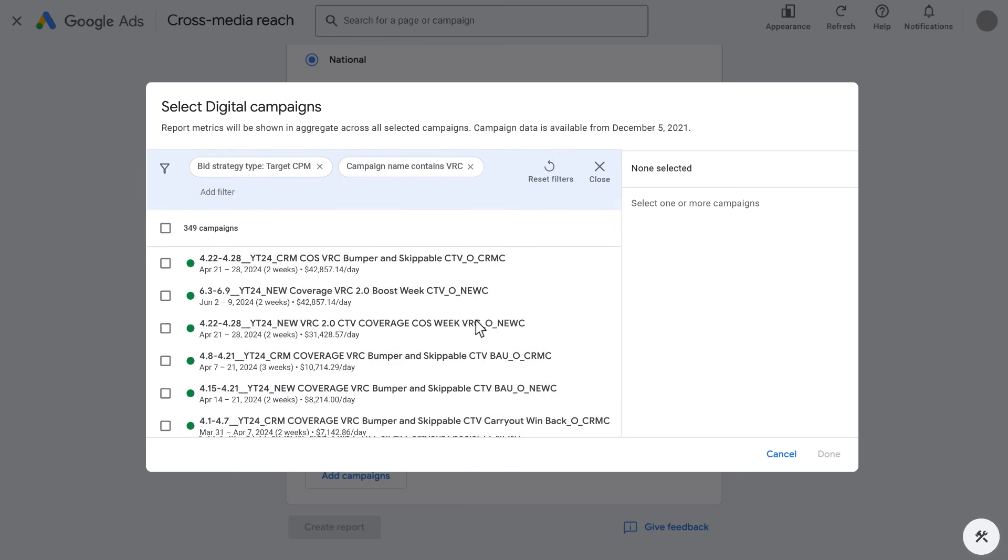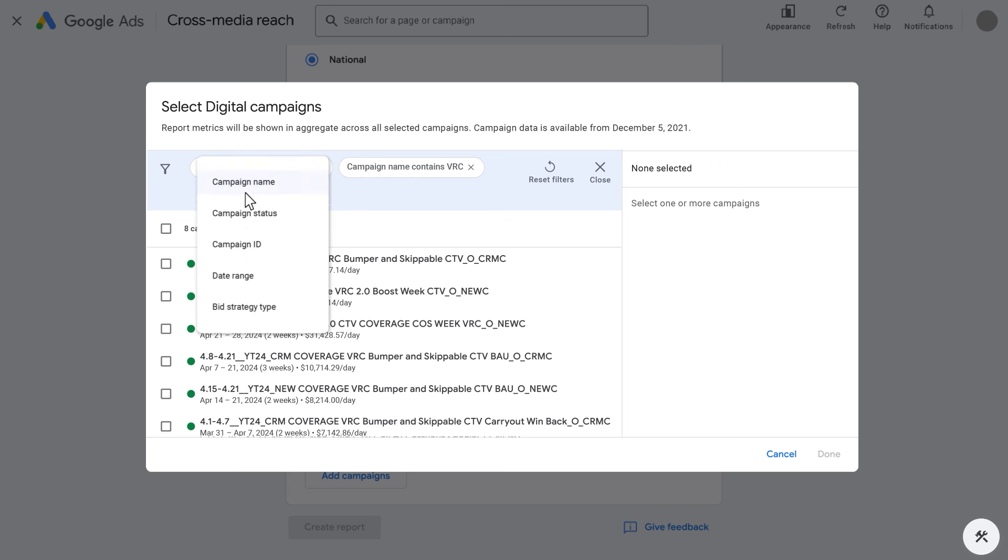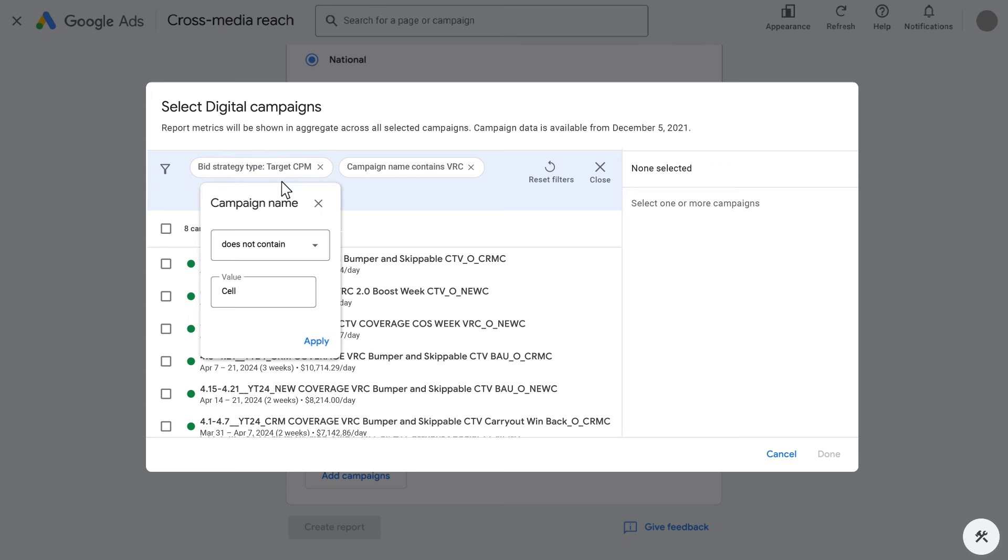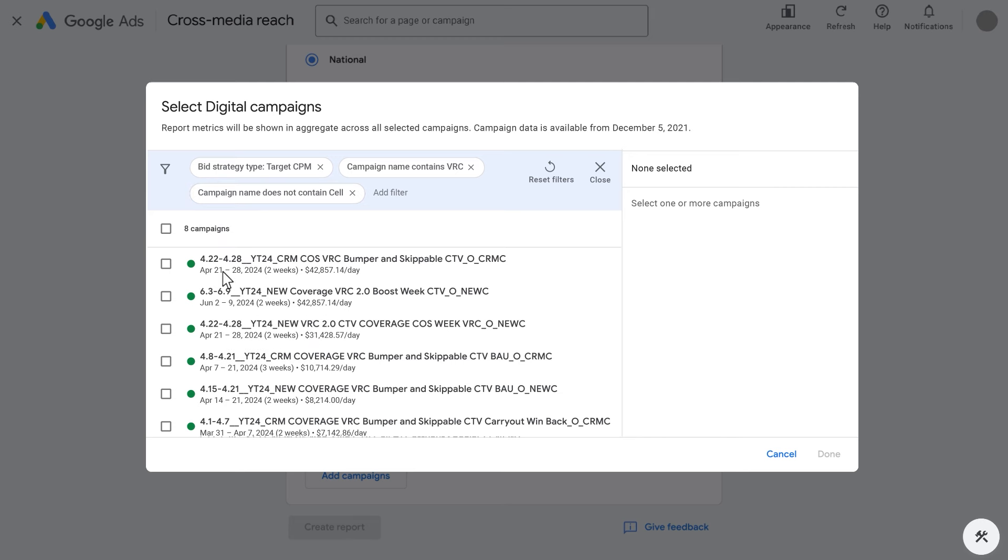For example, VRC, video reach campaigns, as multi-format, AI-powered, reach-optimized awareness campaigns. Depending on your campaign naming conventions, you may also exclude any campaigns that served as test campaigns. Here, for example, we're selecting any campaign that does not contain 'test' in its name, as those were used for experimental groups only.